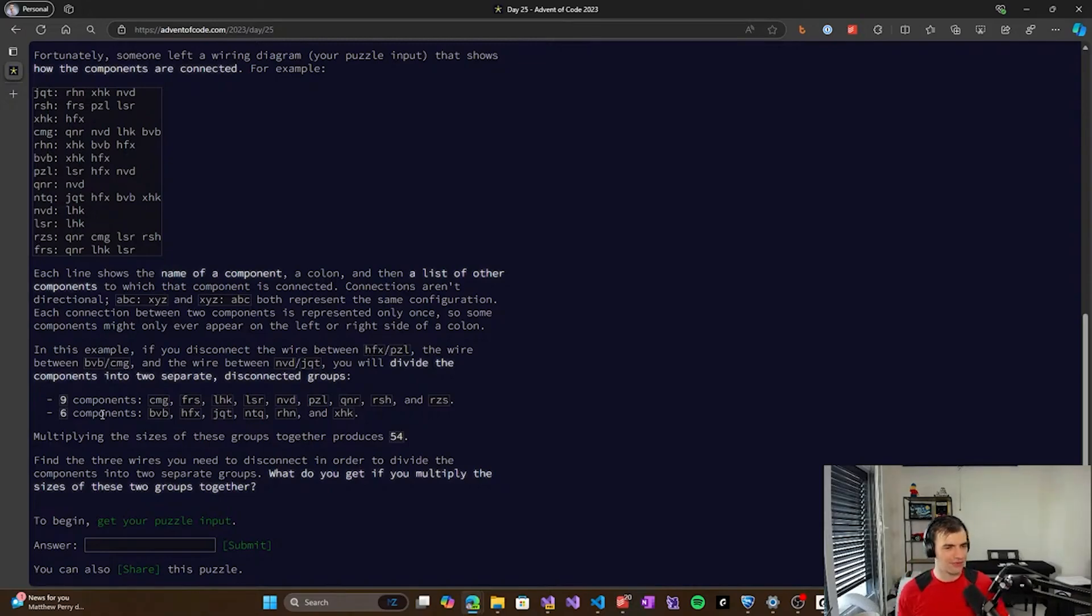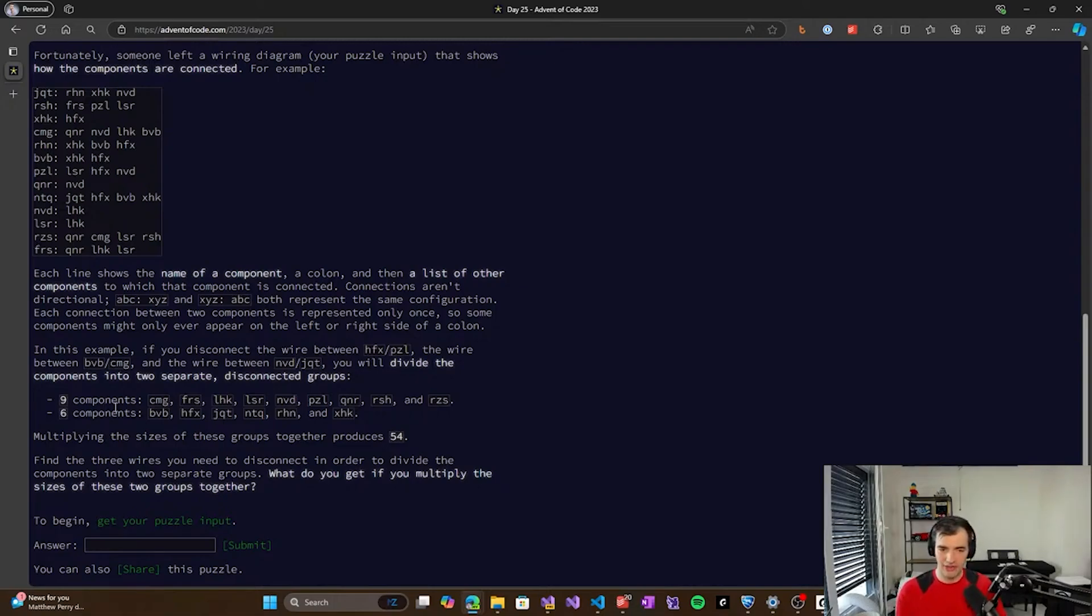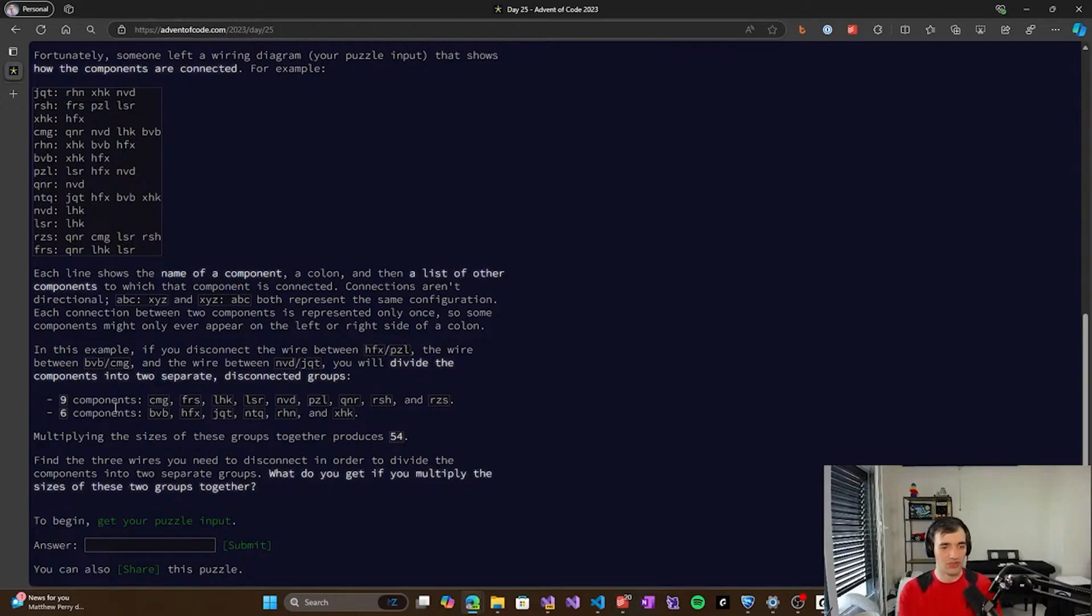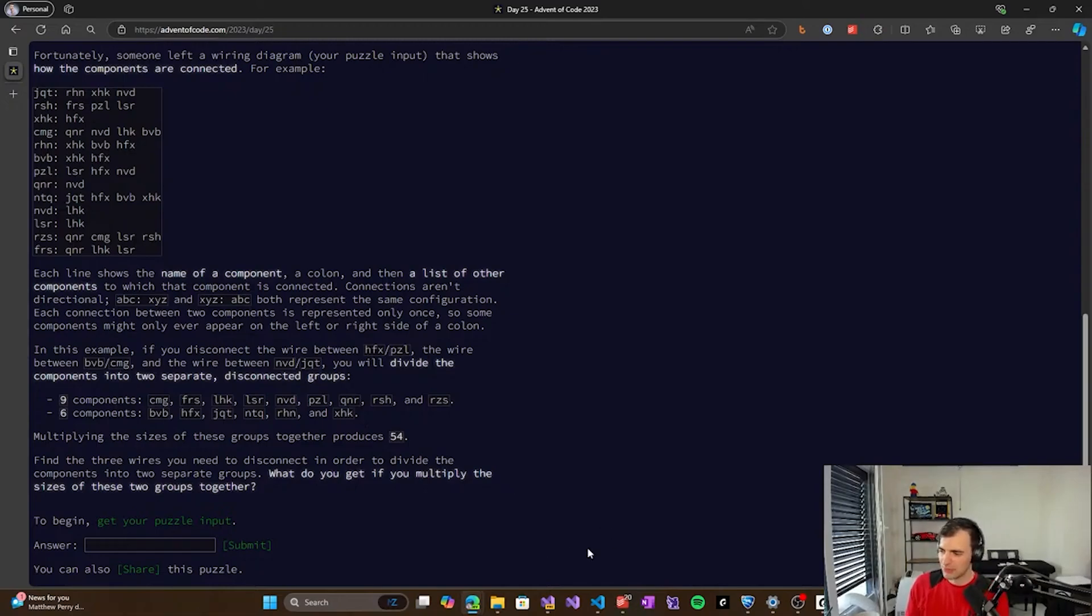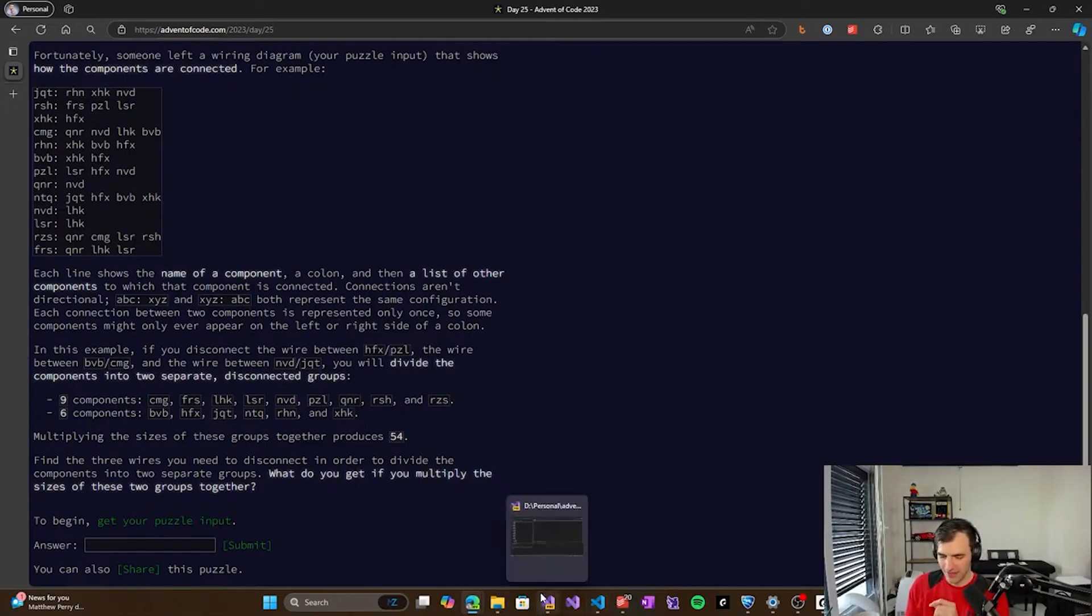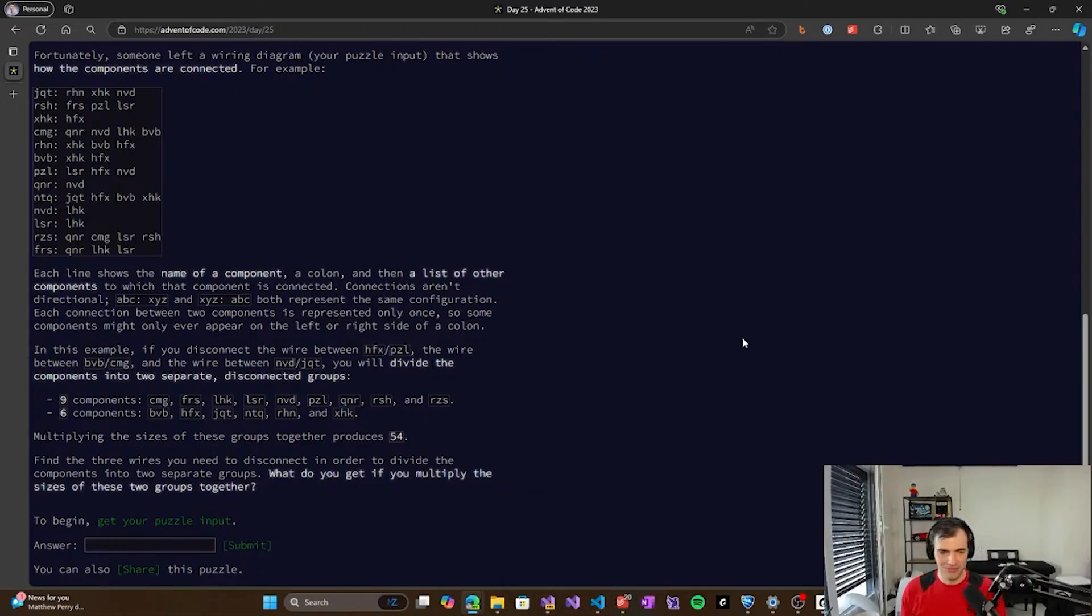And once they do, we need to multiply the sizes of those groups to get the solution to the problem. And basically this tells us that when we disconnect some three wires, it breaks up the graph into two components that are completely unconnected. And each component will have some specific size. And this problem is kind of complicated, because it's not just a single wire.